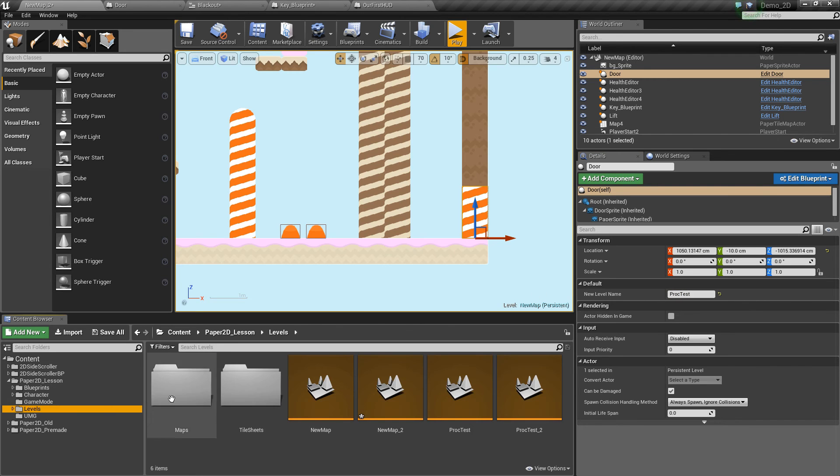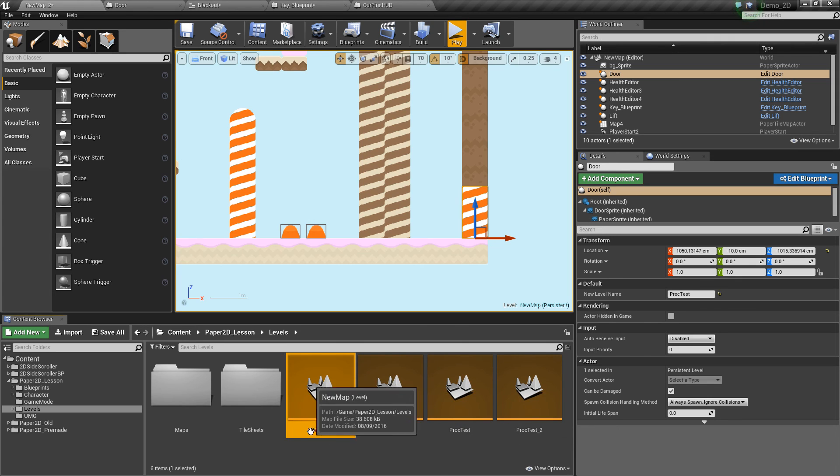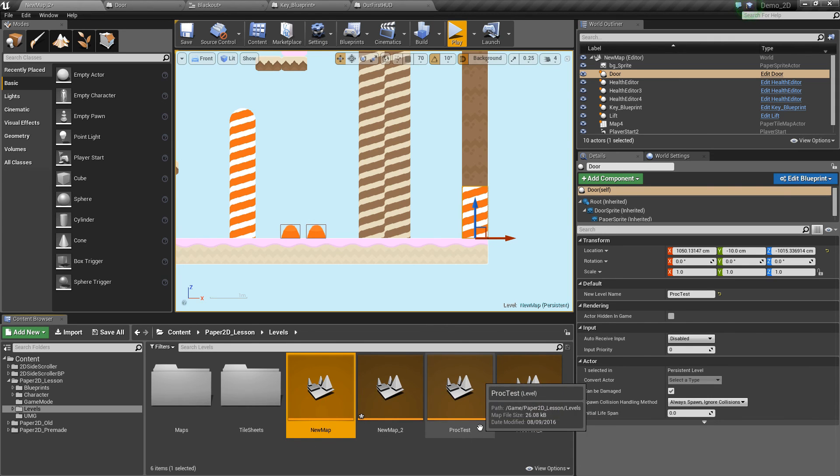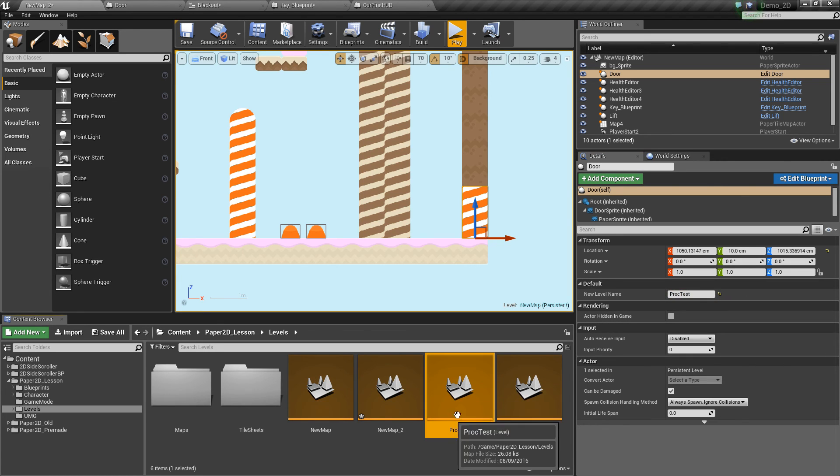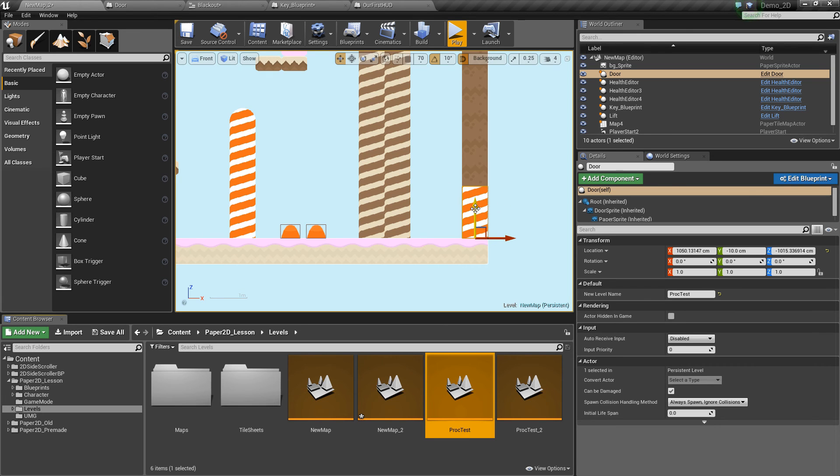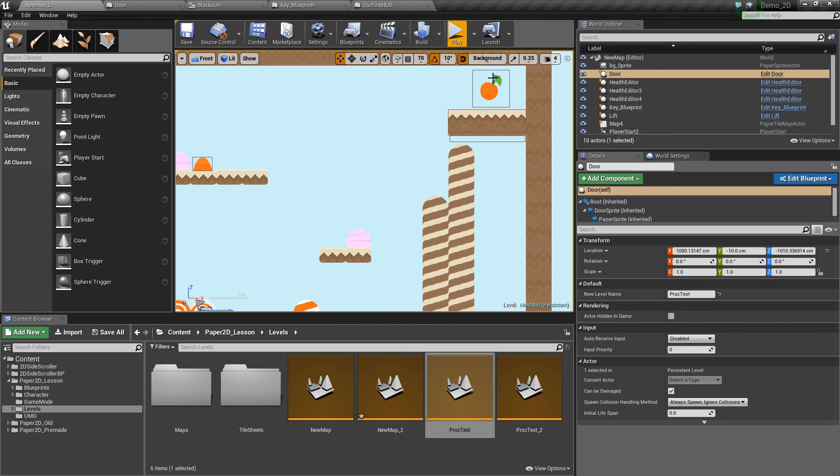This name needs to be relative to any of your levels which are these little icons here. I've got four levels: new map, new map 2 and two test levels. So I'm loading proc test which is this level here as soon as I overlap with this object. But I'm only able to overlap with it once I've collected the key.